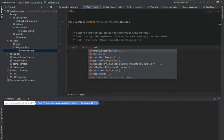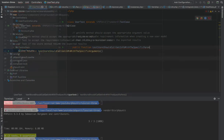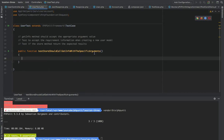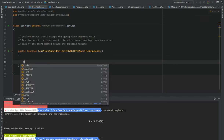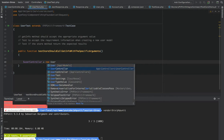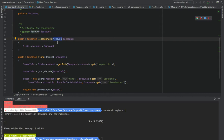The convention I have already explained is to name the test method with 'test' followed by the method name. In this case it will be: testStoreShouldCallGetInfoWithSpecificArguments. The first thing we want to do here is create an instance of the UserController. We say: $userController = new UserController(), and in the UserController we need to pass an Account service instance.